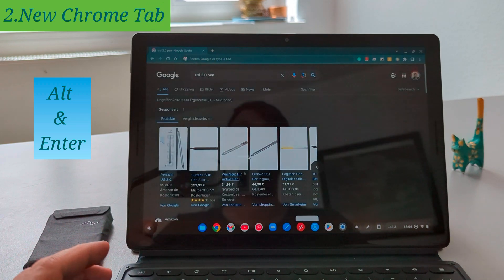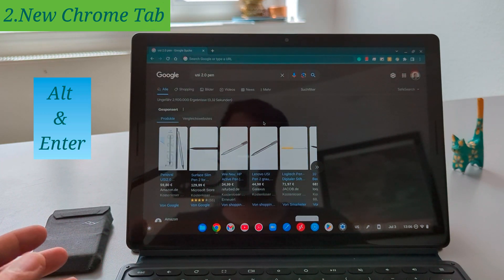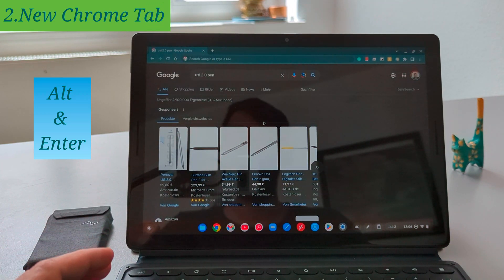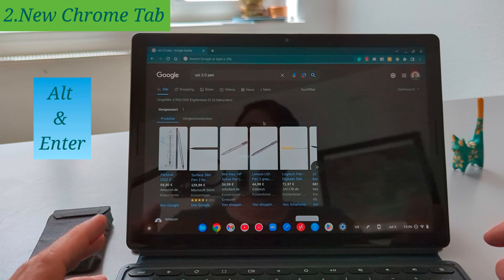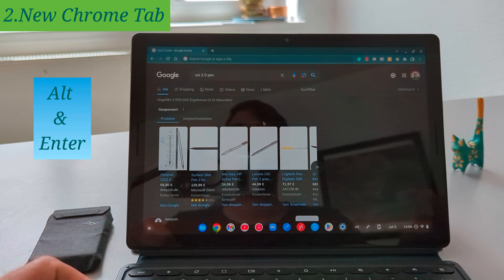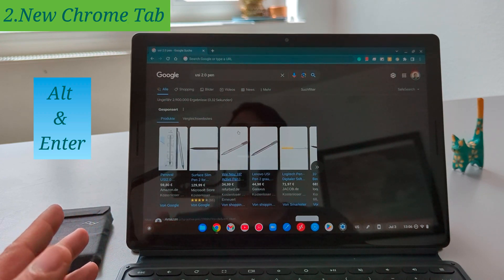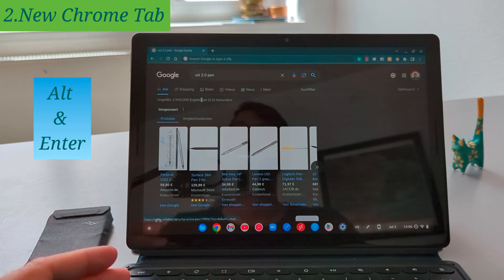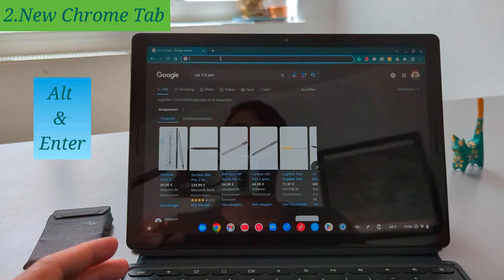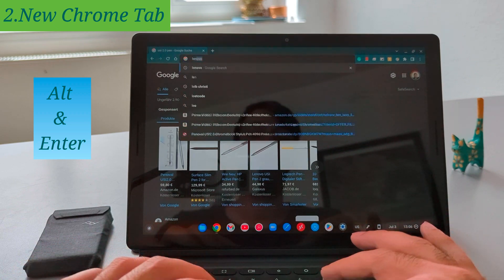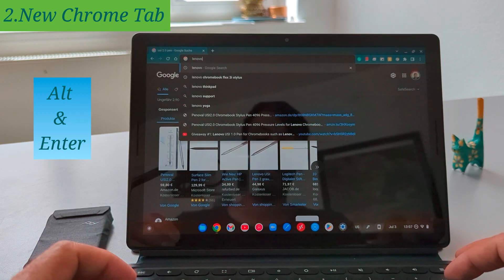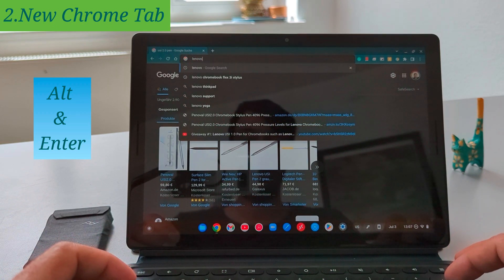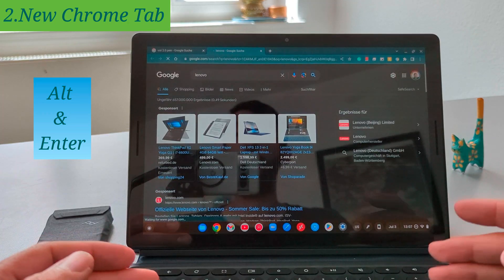The next useful shortcut is to open a new Chrome tab by typing on the search bar of the current page. So here in the Chrome browser if I go to the search bar I can type whatever I want and then I'm going to press the alt enter to open this in a new Chrome tab.